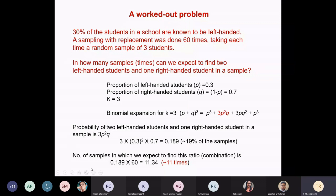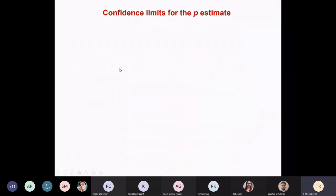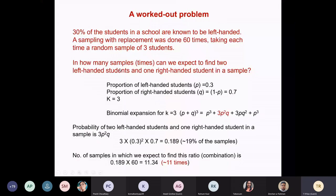If you do this 60 times, randomly taking three students each time, 11 times you will have this combination coming up. That's the idea of binomial distribution.